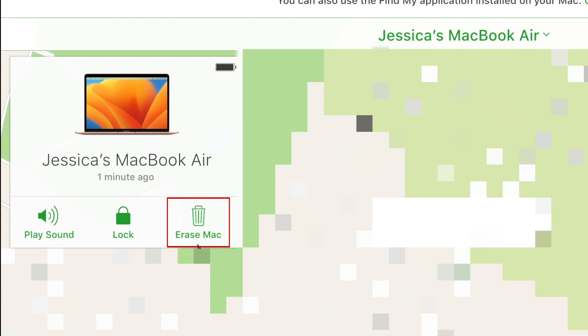As a last resort, you may also erase the device if you don't think you'll be able to get it back and don't want anyone who may have found or stolen it to be able to access any of your information. Hopefully, between the map location, sound alert, and Lost Mode message, you'll be able to locate and retrieve your missing device.